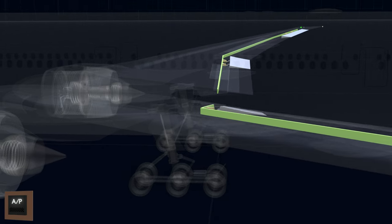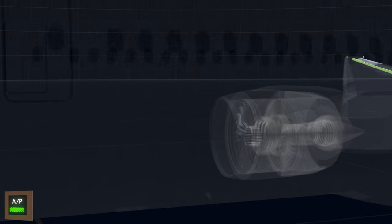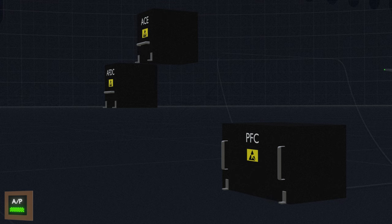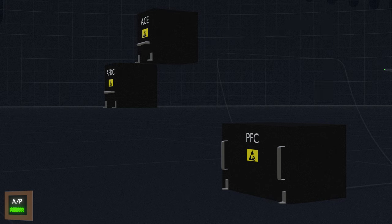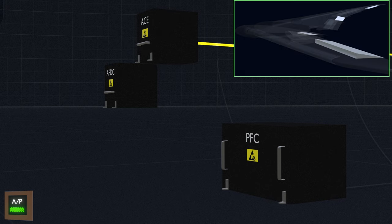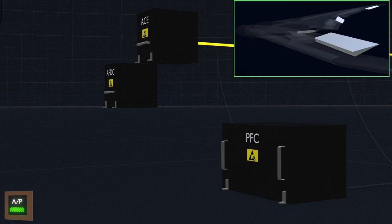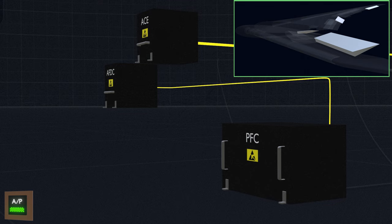Moving on to the autopilot roll control. The autopilot computer gives a roll command to the primary flight computer. The PFC instructs the ACE to move the control surfaces to meet the autopilot demand. At the same time, PFC instructs the autopilot computer to back drive the control wheels.